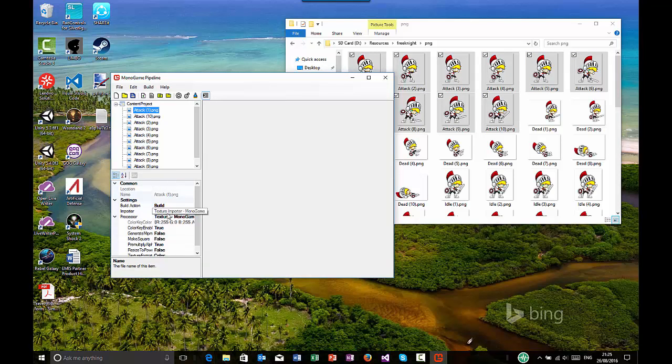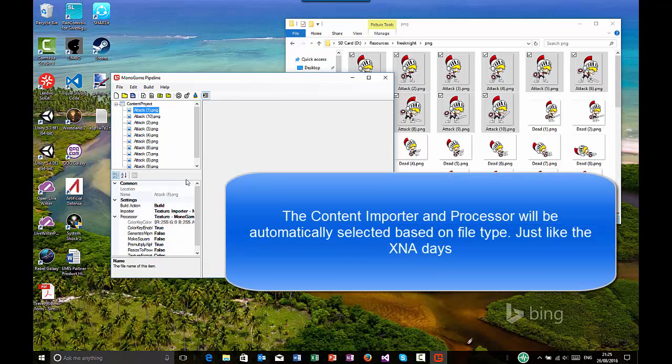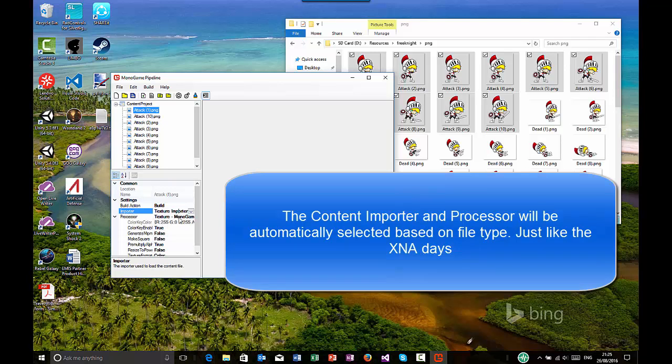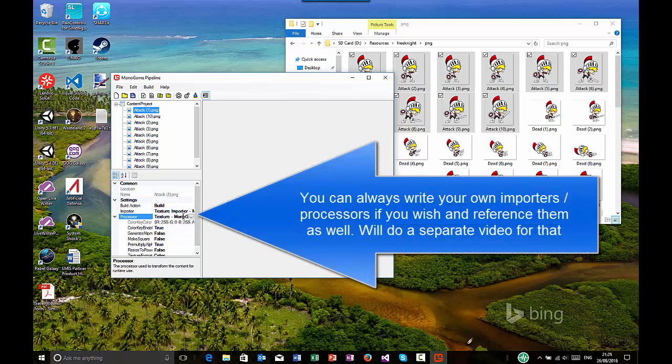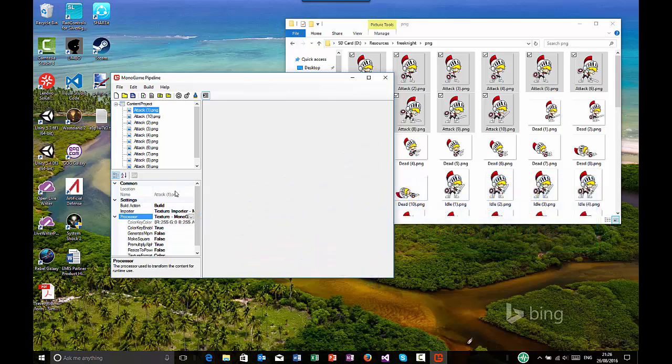As I said, there's all the files. Here's all the properties with the default build actions, its name, which obviously is very important. And also the importers and the processors, which I said, you can change these to use custom ones if you so wish. Andy and Tom go through a lot of detail on that.